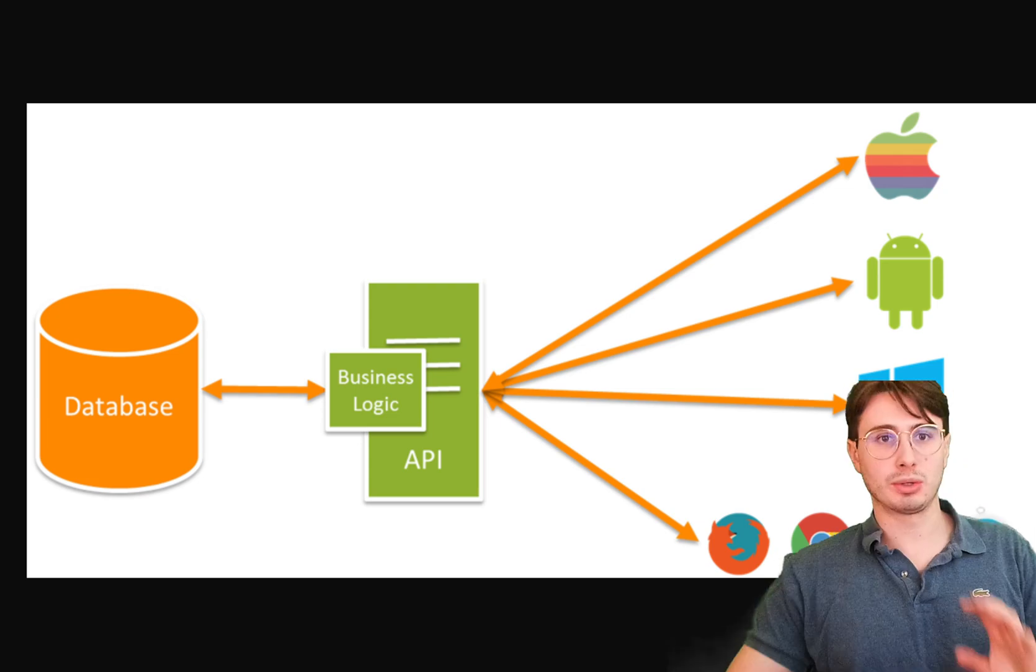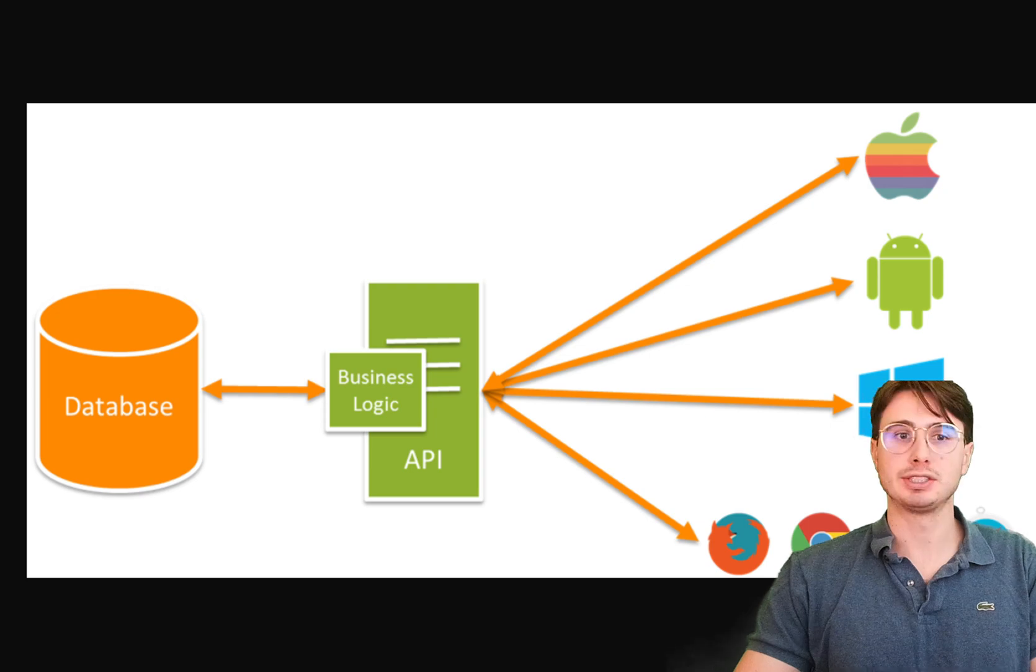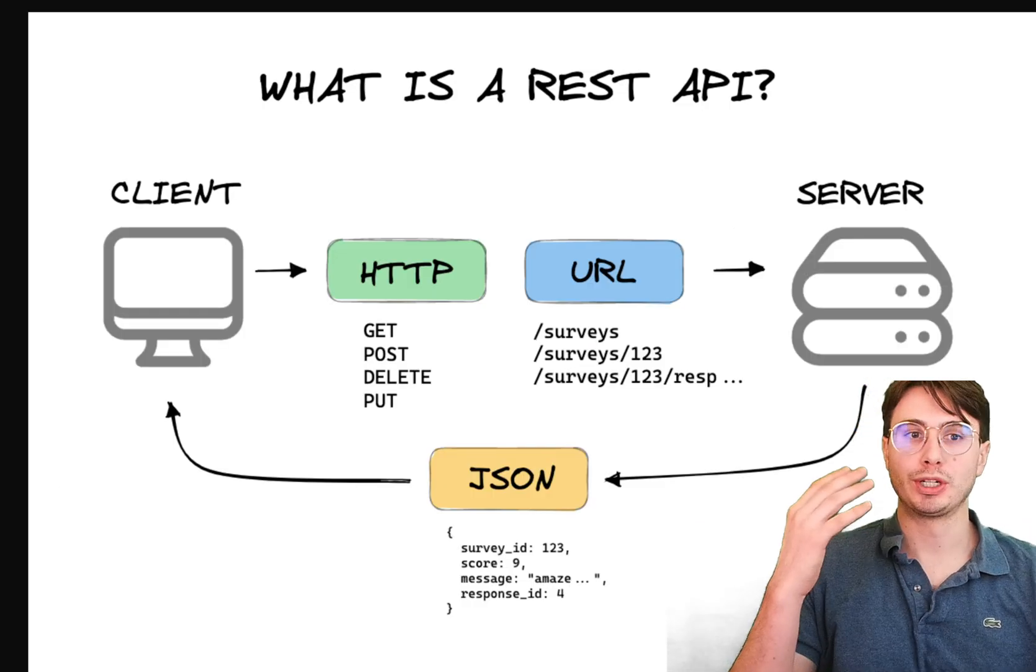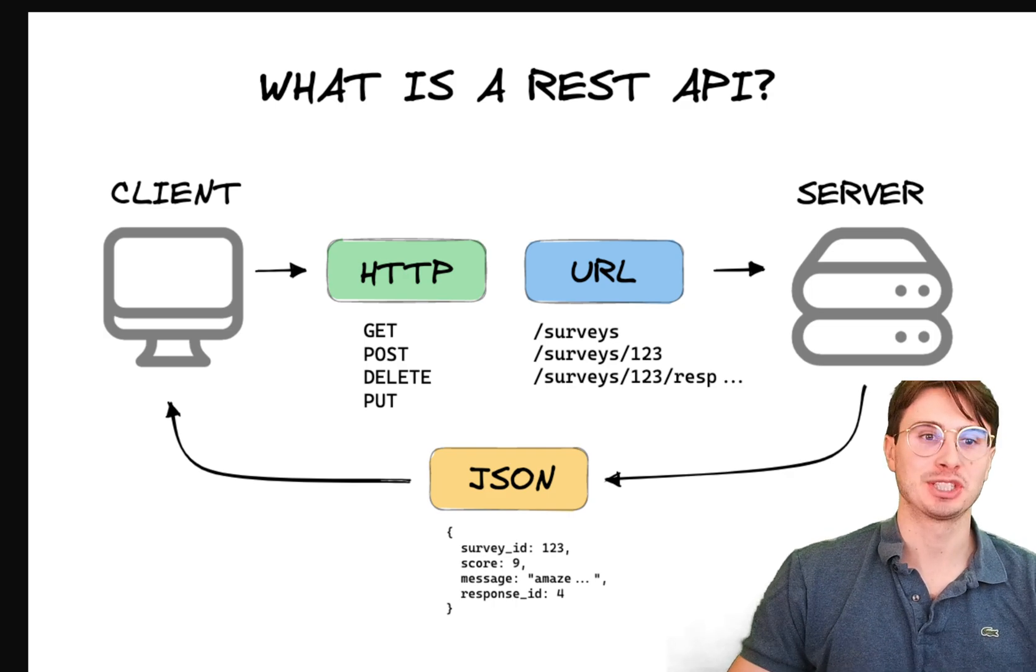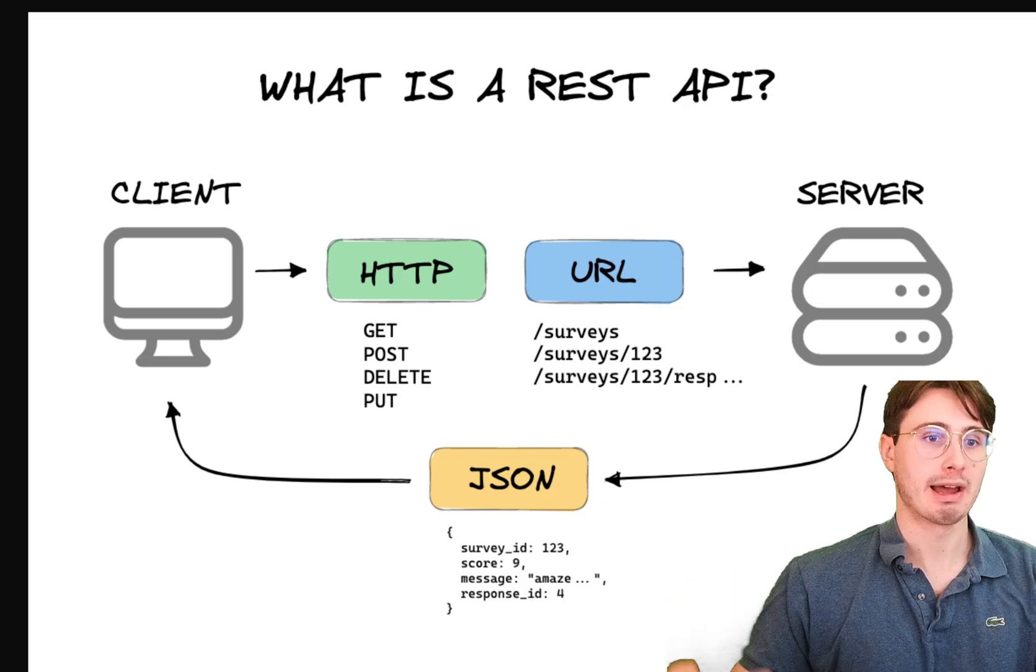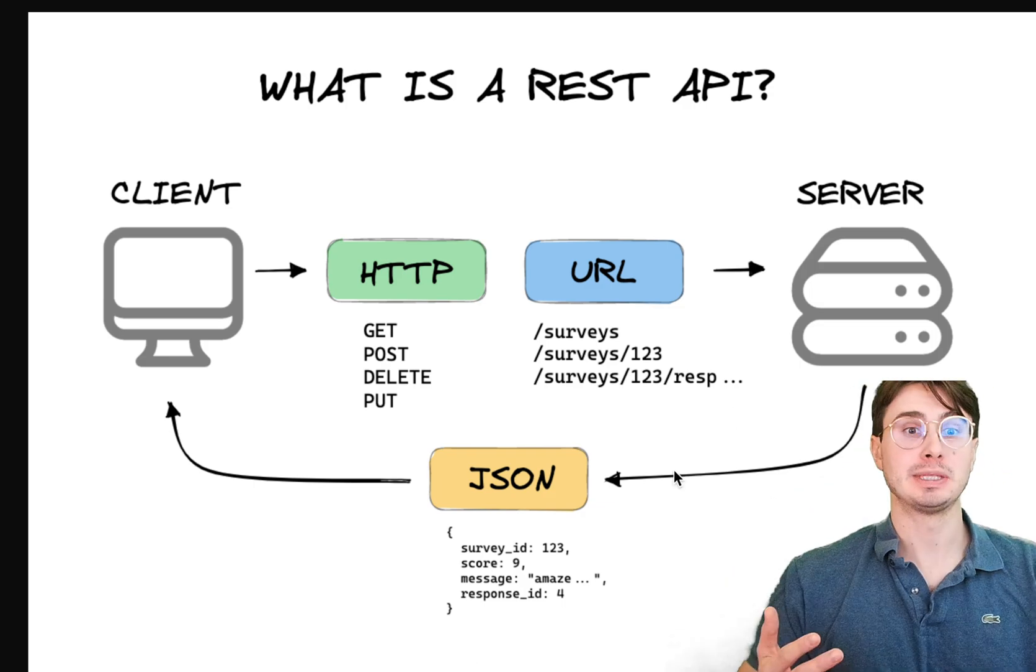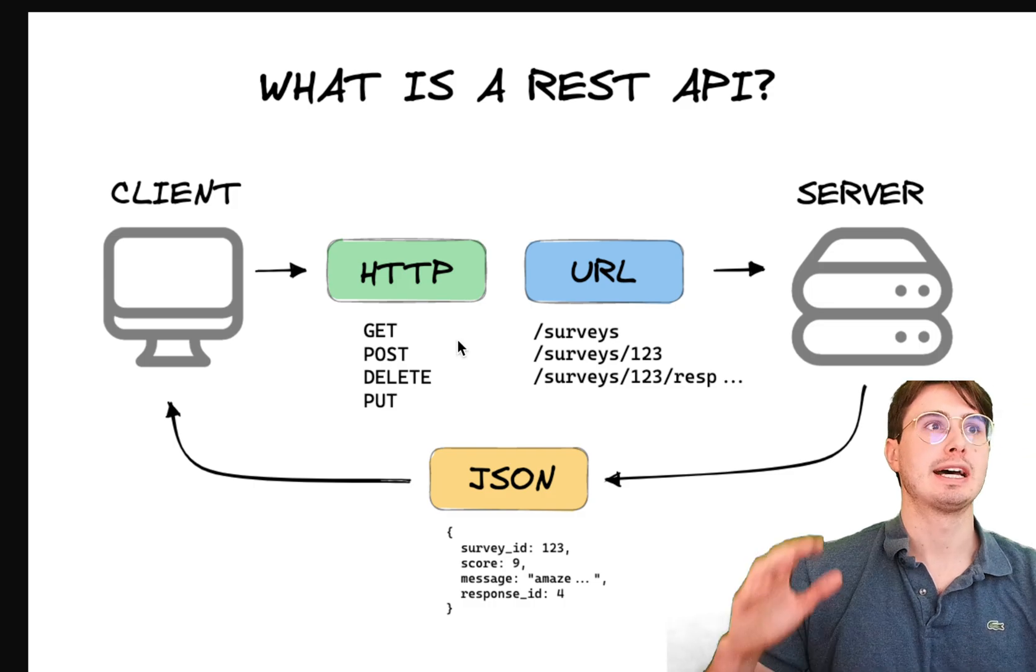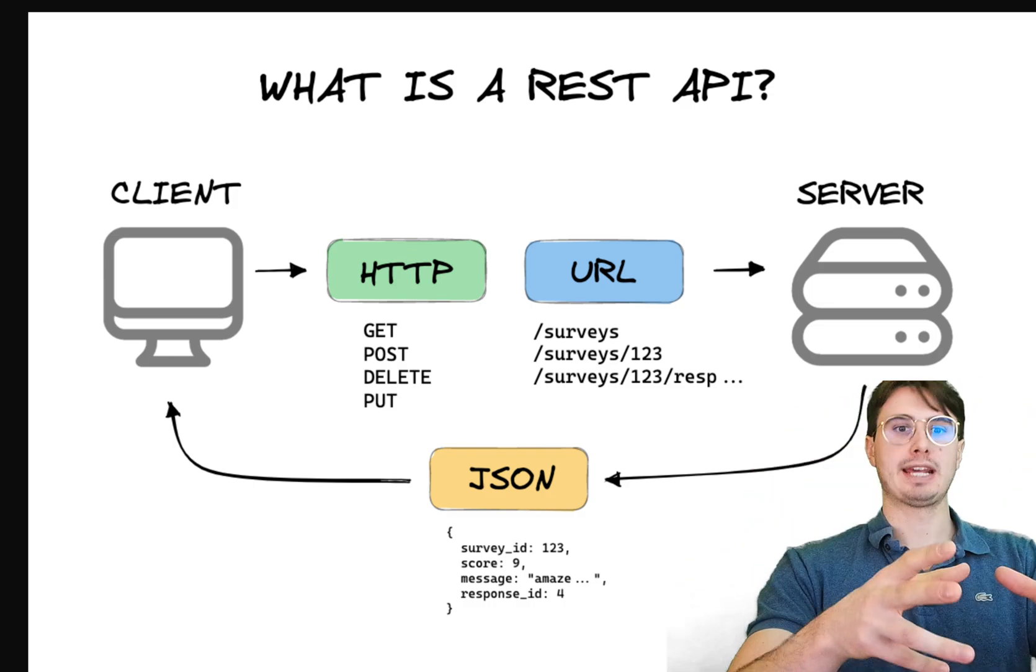And so the first web API that I want to go into talking about is the REST API. So REST API, which stands for Representational State Transfer, is probably what most of you think of when you think of an API. And REST APIs use standard HTTP methods like get, post, delete, and put that then execute a path, something on a path that's defined via URL.